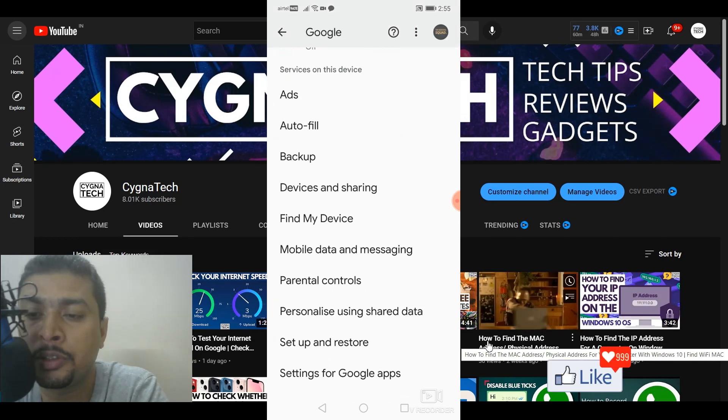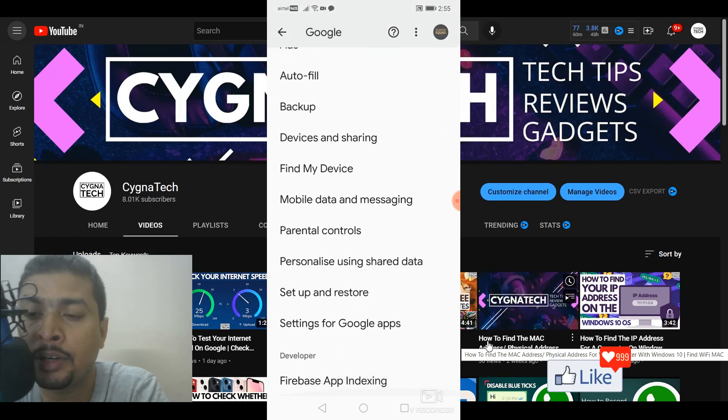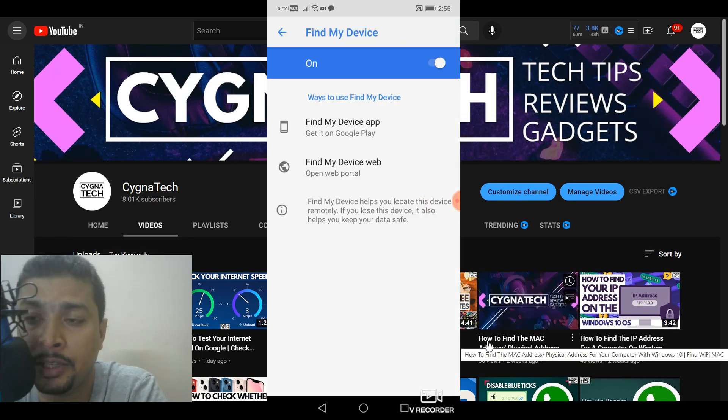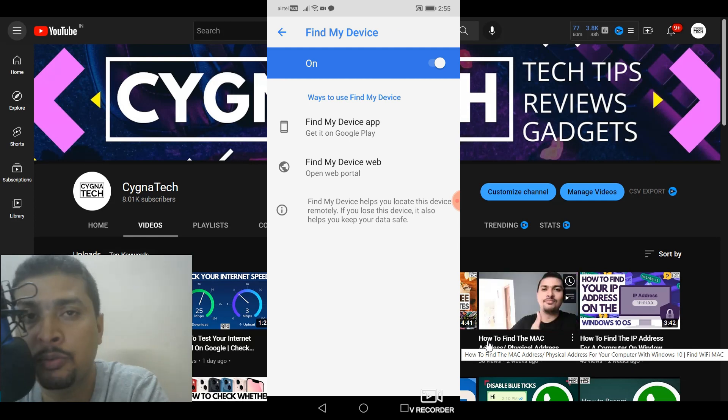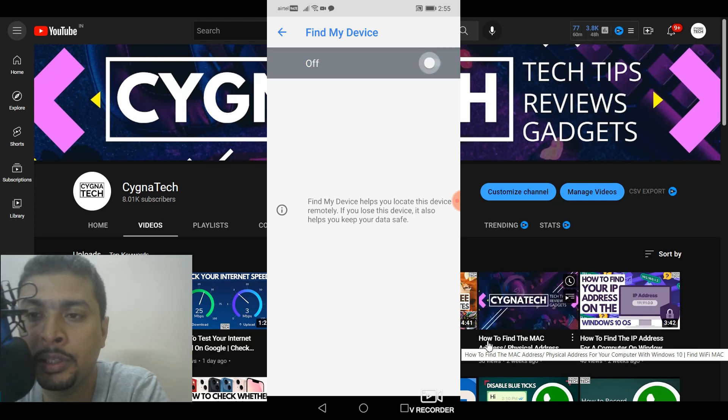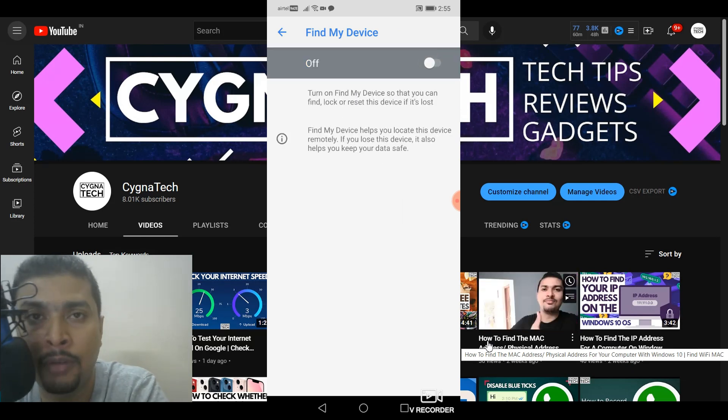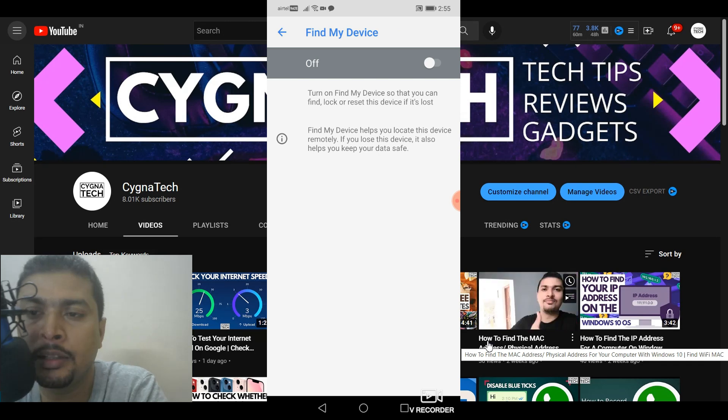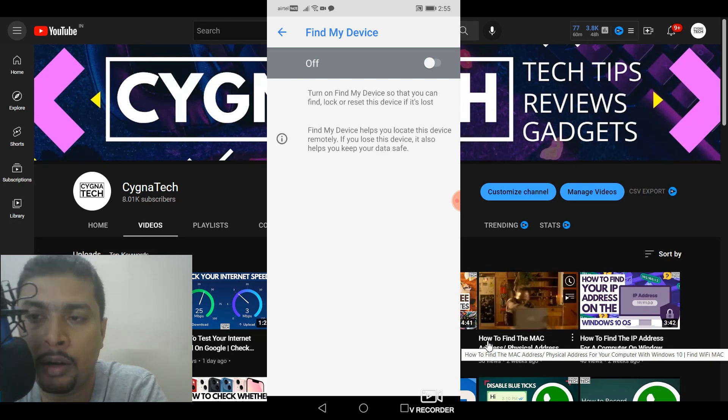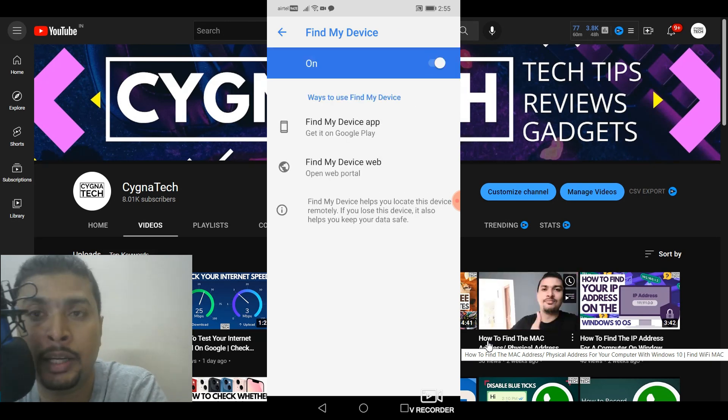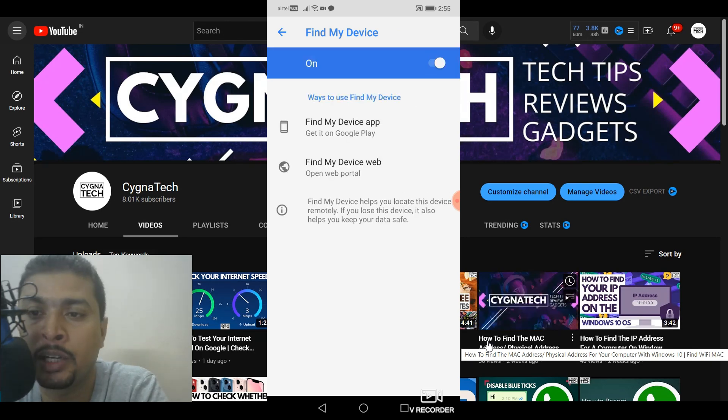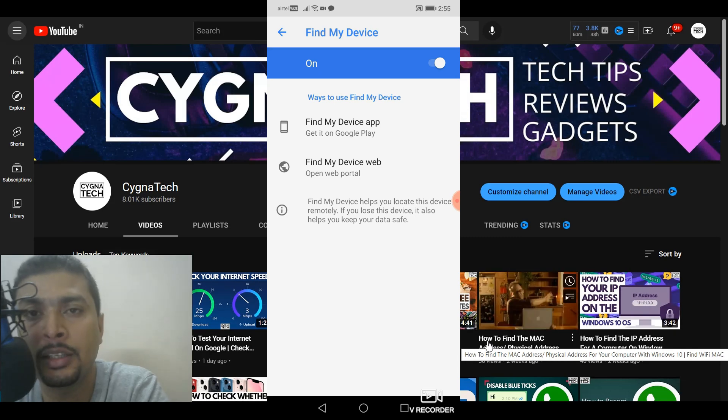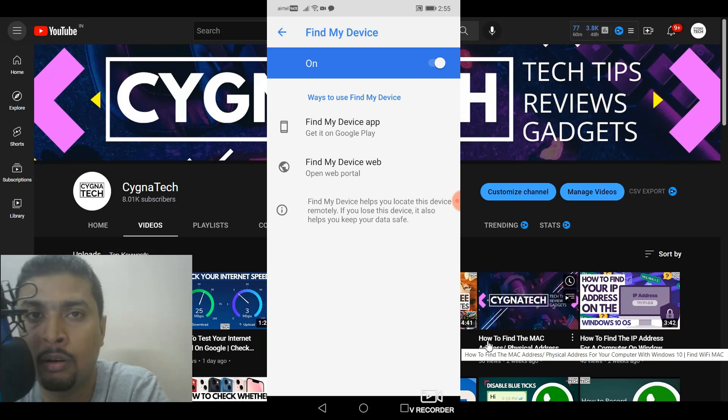So once you are here you scroll down and you click on Google services. Once you click on Google services you scroll down and click on find my device. Now sometimes what happens is that this option is going to be off. So what you need to ensure is that this be on. You checkbox that and this becomes blue. So which means this is traceable online.